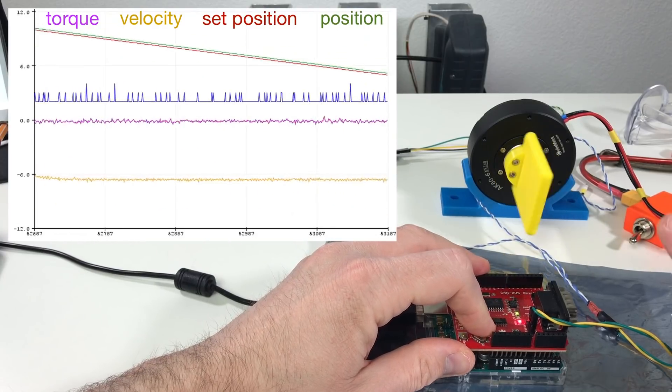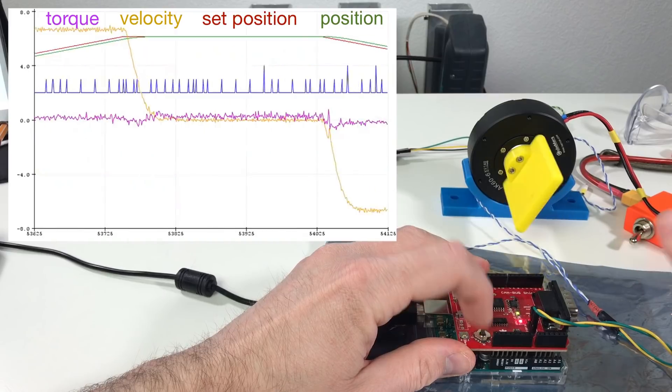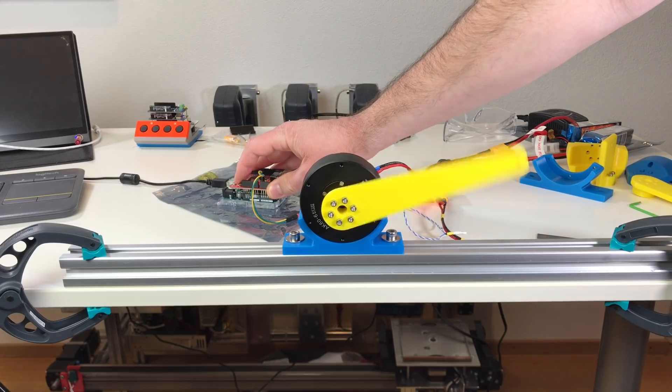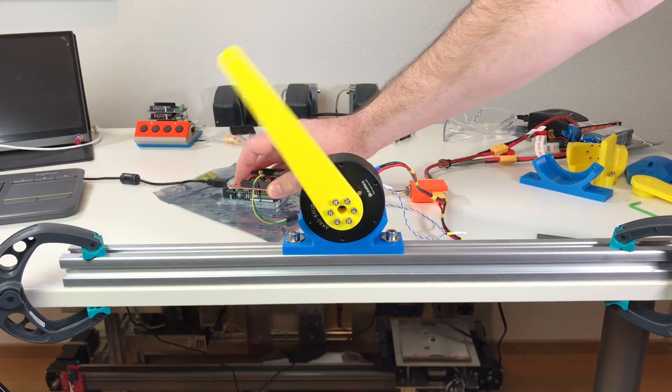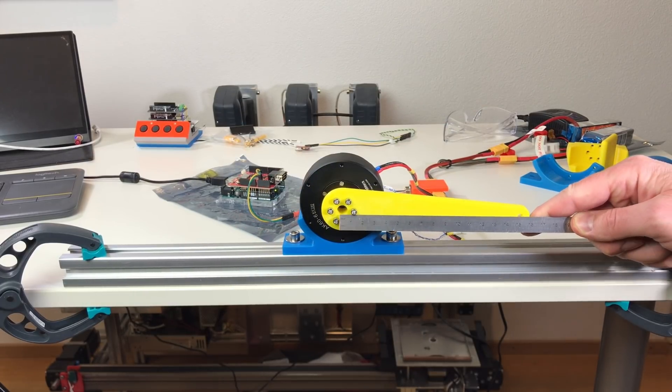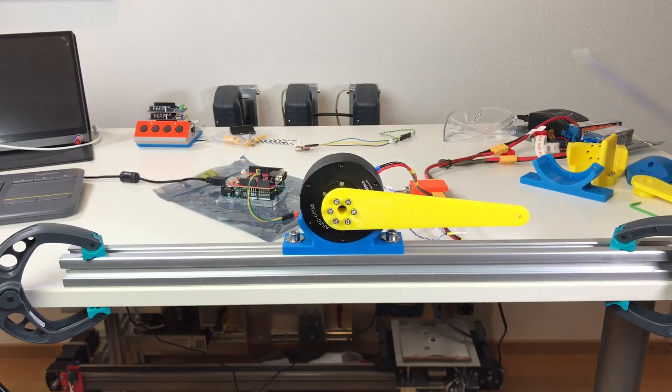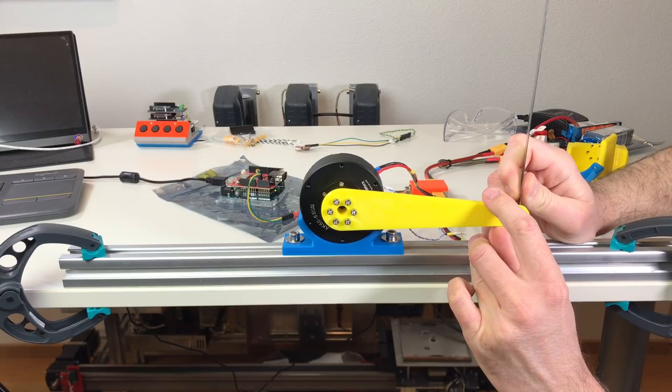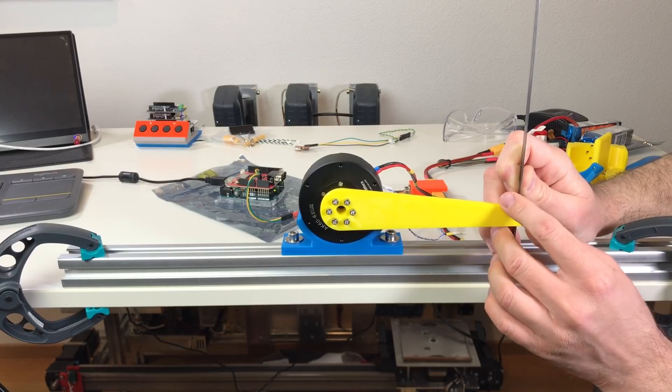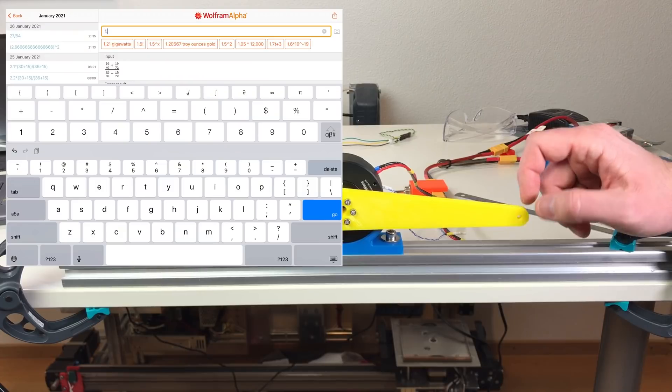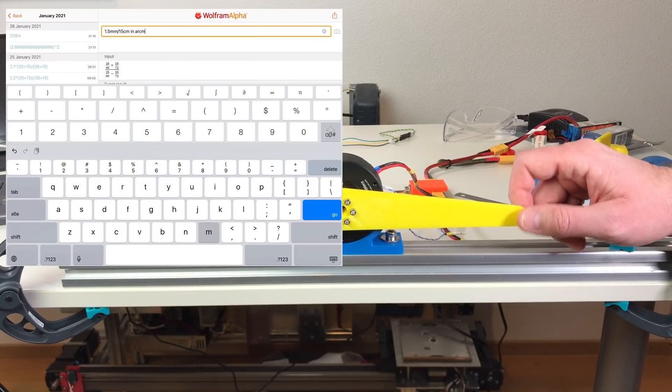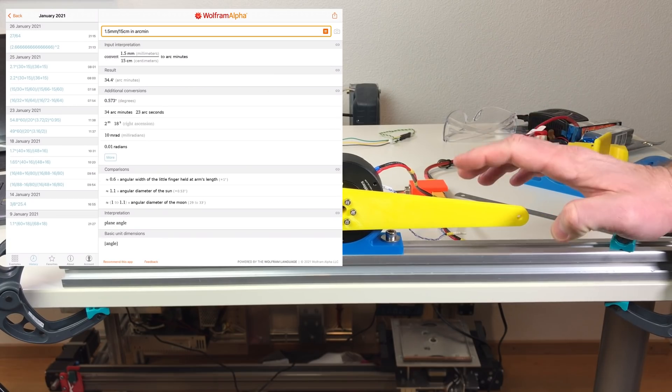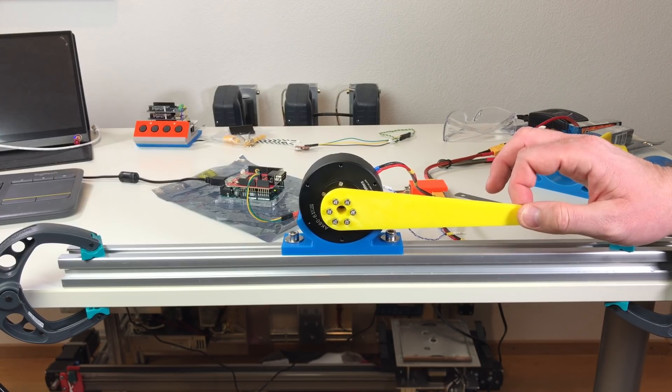Yeah by the way just to be sure this is not the maximum speed. Not even close to the maximum speed. In order to estimate the backlash I have attached the 15 centimeter long arm. So let's look at the play. And the play is 1.5 millimeters at 15 centimeters. And this play corresponds to the backlash of 0.6 degrees. So we can say that the backlash is plus minus 0.3 degree.